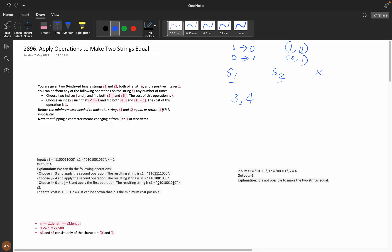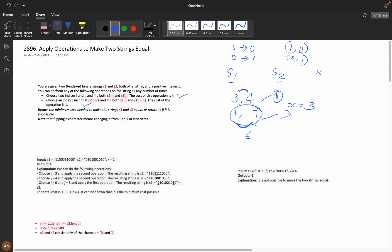For example, if you want to flip indices 3 and 4 you can do so at a cost of 1. But if you want to flip index 1 and index 7 and x is 3, performing the second operation (adjacent flips) would take 6 steps, but the first operation costs just x=3. So we need to return the minimum cost needed to make s1 and s2 equal.